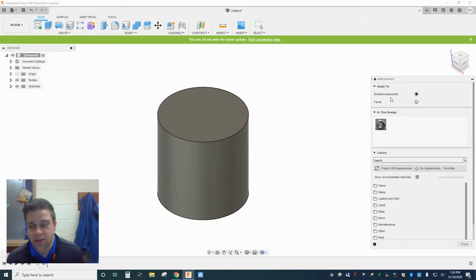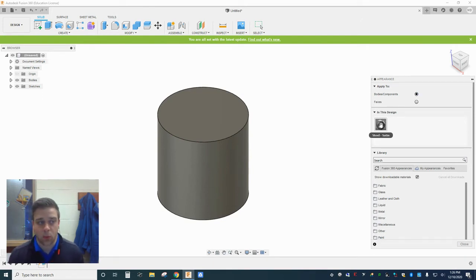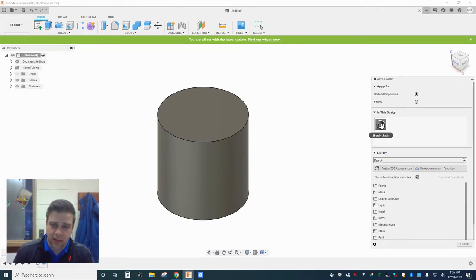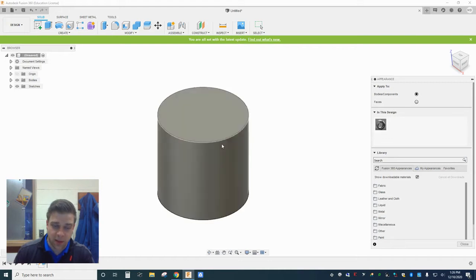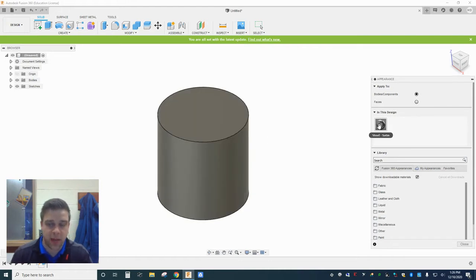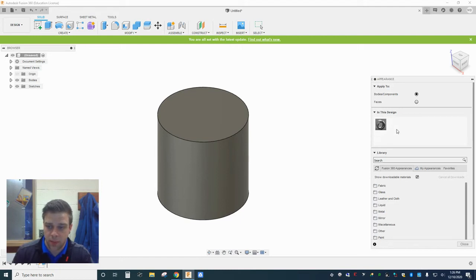I'm going to keep this on bodies and components for right now. In this design I just have the one appearance, which is the one that comes in by default, steel. And my material, my default material for this is actually steel. This little cylinder is actually made from steel in Fusion.